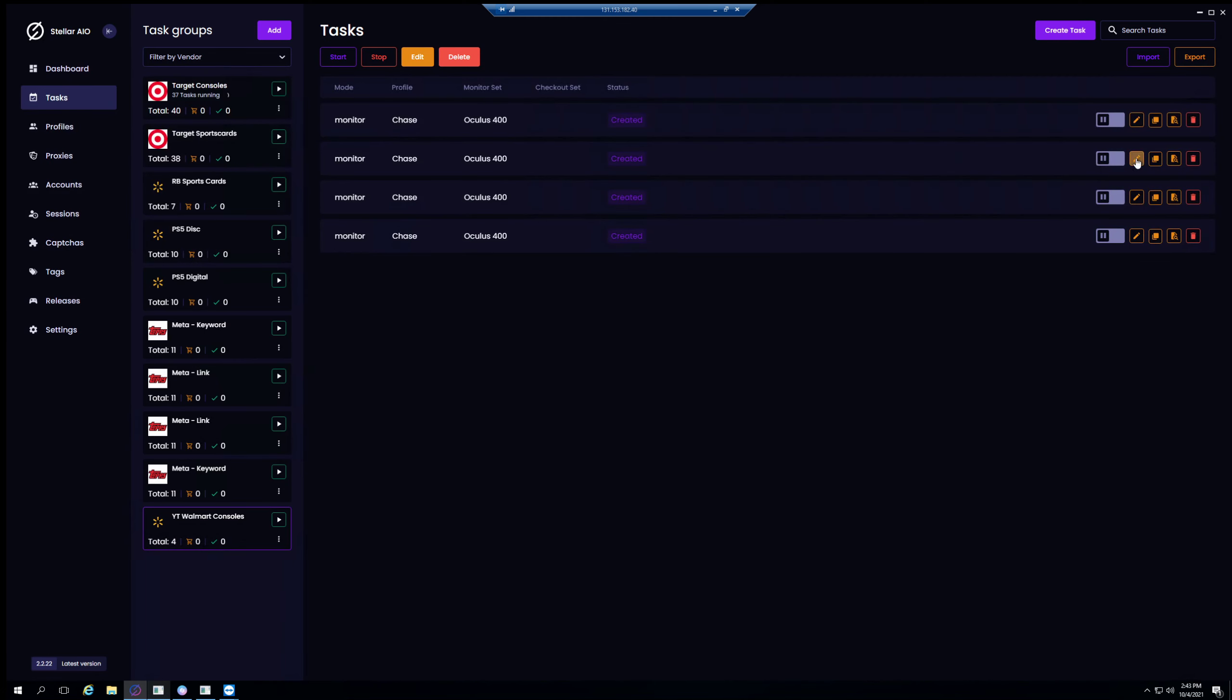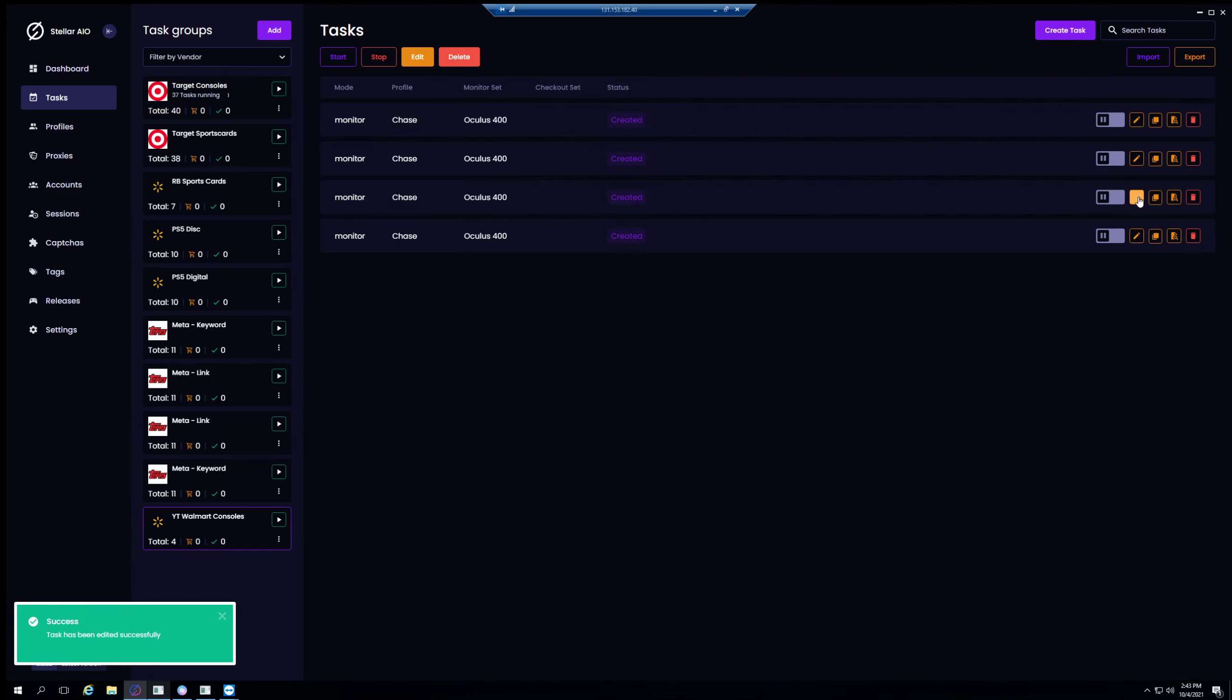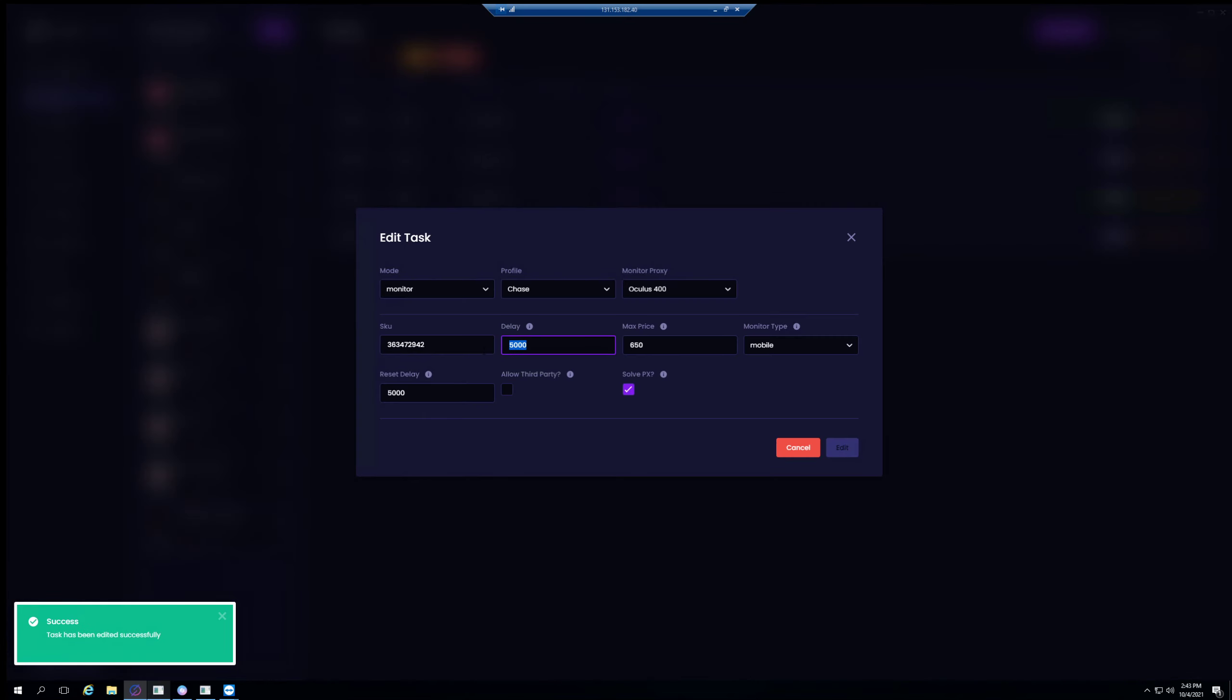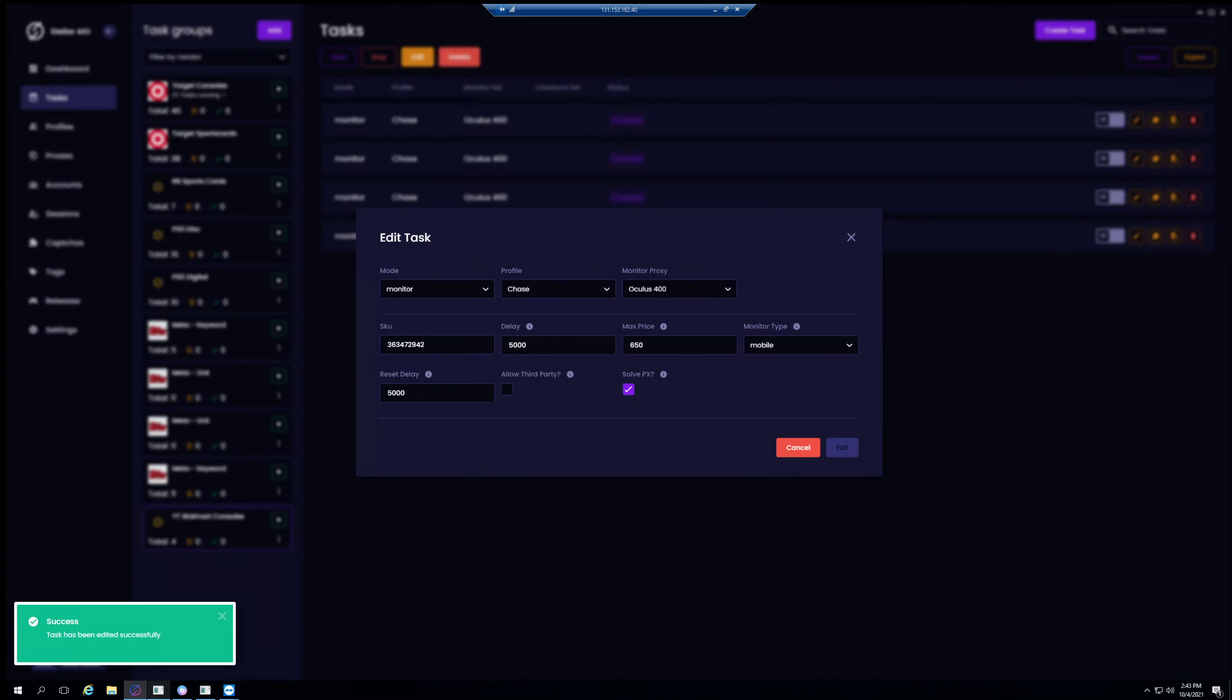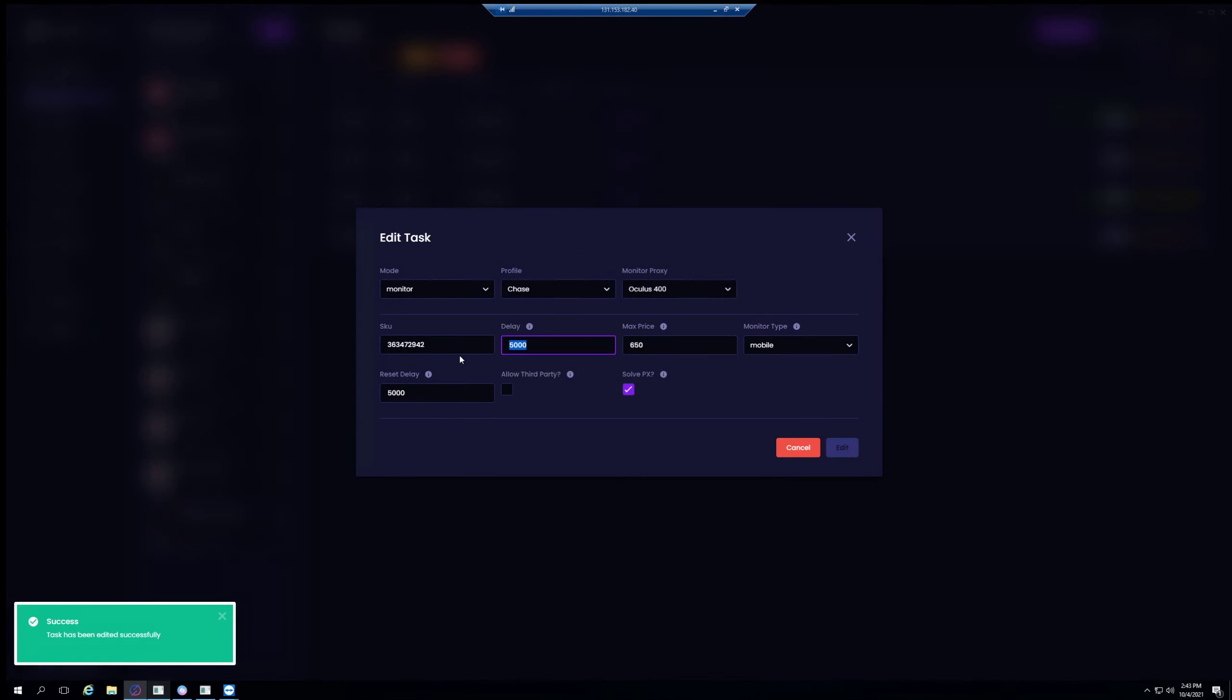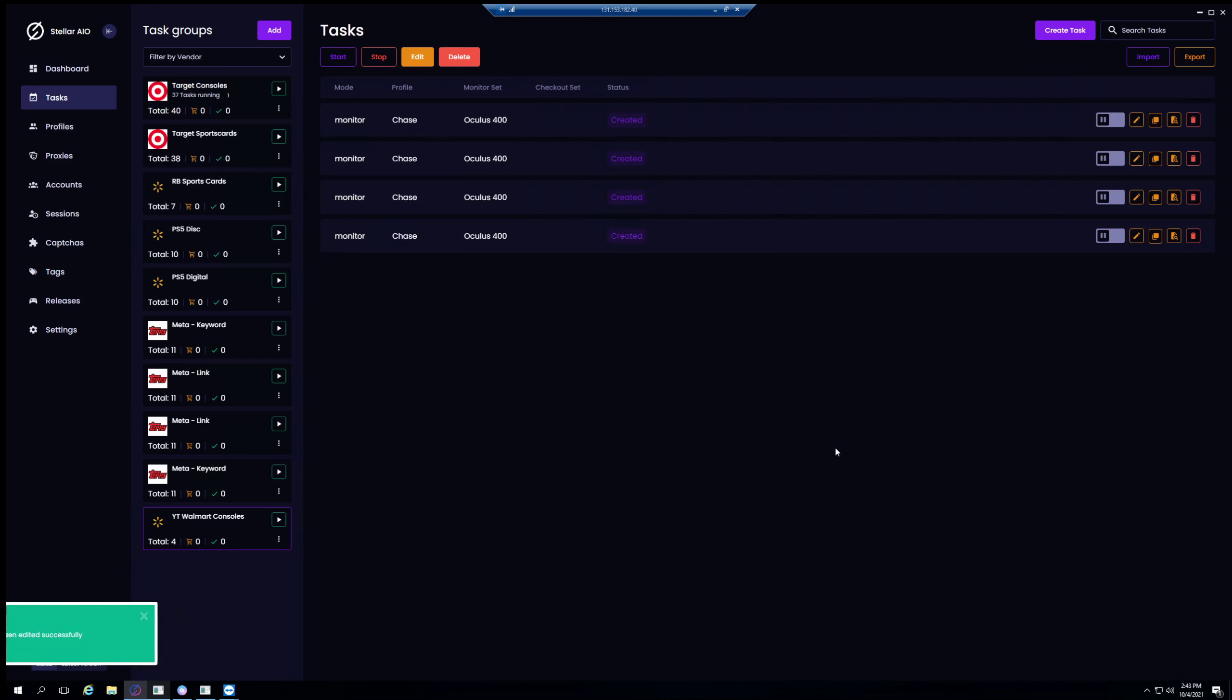So this one's at 5000, I'm gonna change this to 6000, and then this one at 7000, and then finally 8000. The reason why I stagger these monitors is because they're gonna constantly check if that SKU is in stock. By having it staggered, they're covering each other, so there's less room for error - there's more efficiency between these tasks. As soon as one of them picks it up, it's gonna trigger all your checkout tasks which are gonna be safe tasks, which I'll show you in one second.